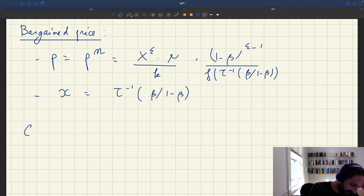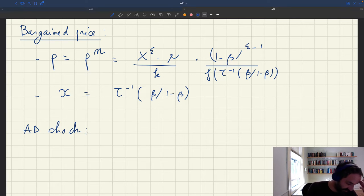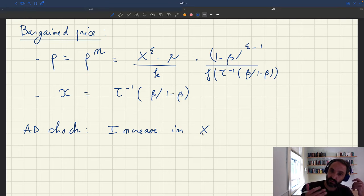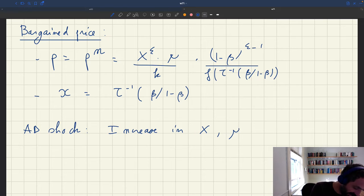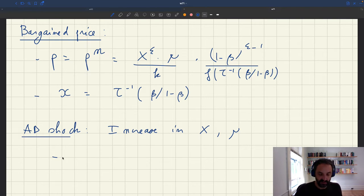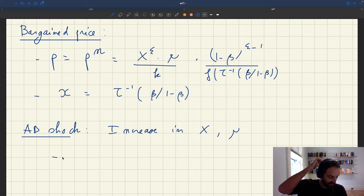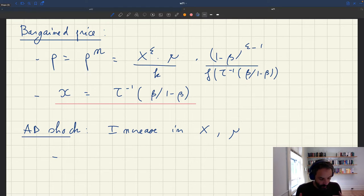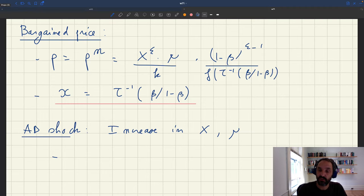So now what are the comparative statics? We can start with an aggregate demand shock. For instance, a positive aggregate demand shock — an increase in k, the parameter from the utility function saying how many services people consume, or an increase in μ, the endowment of wealth. The key thing is that if you have an increase in k or μ, we can see that these demand parameters do not enter the expression for tightness. So tightness is not going to change when you have an aggregate demand shock.